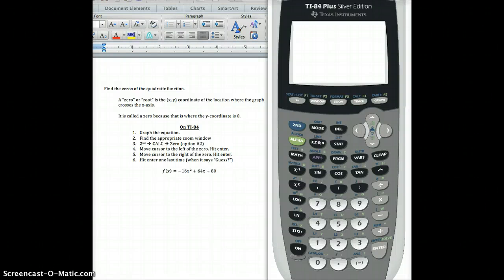Hi. In this video, I'm going to be talking about how to use the TI-84 calculator to find the zeros of a quadratic function.